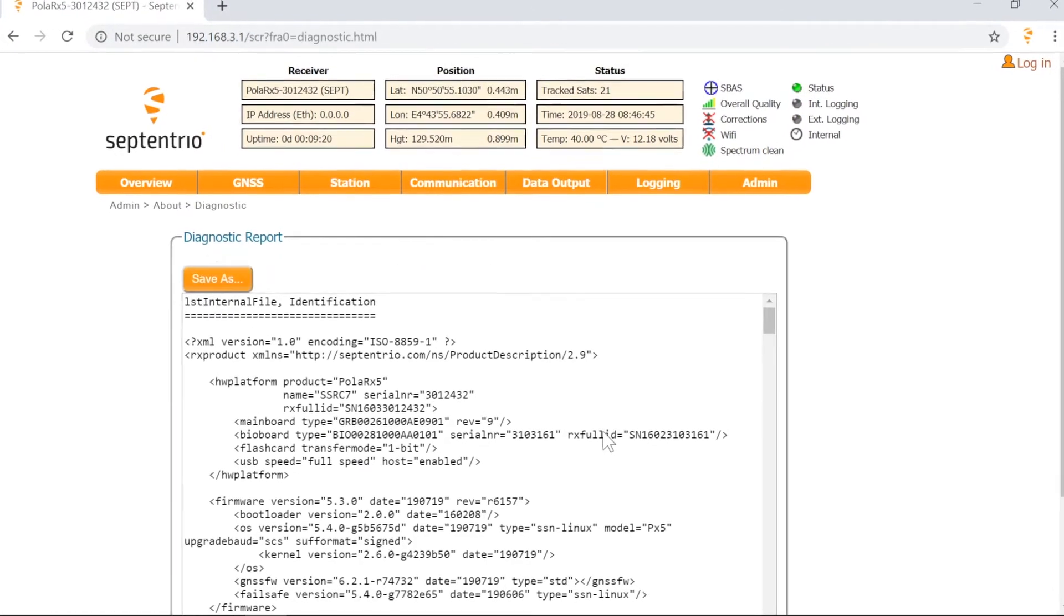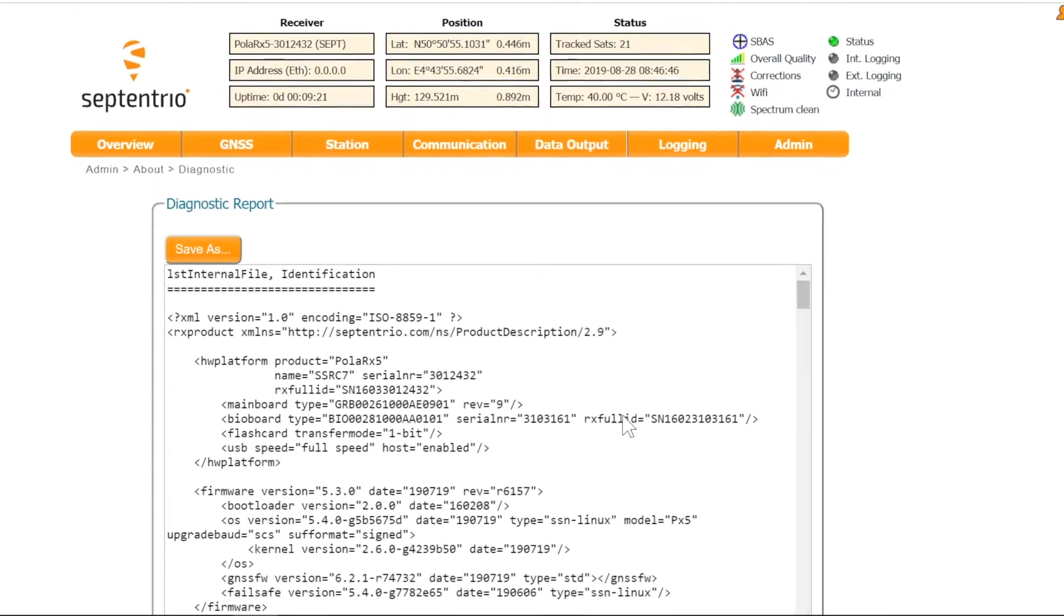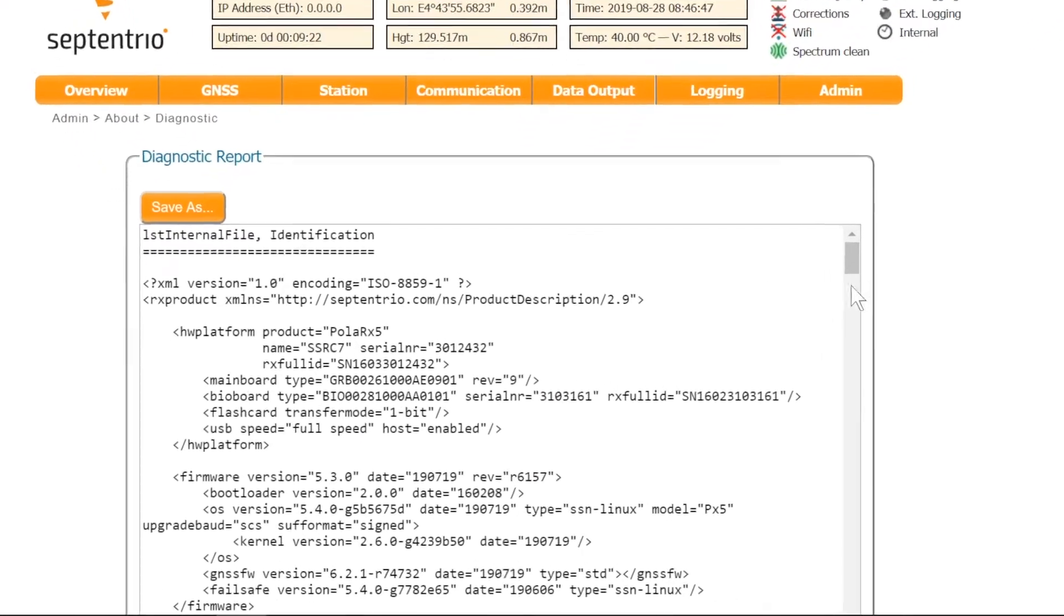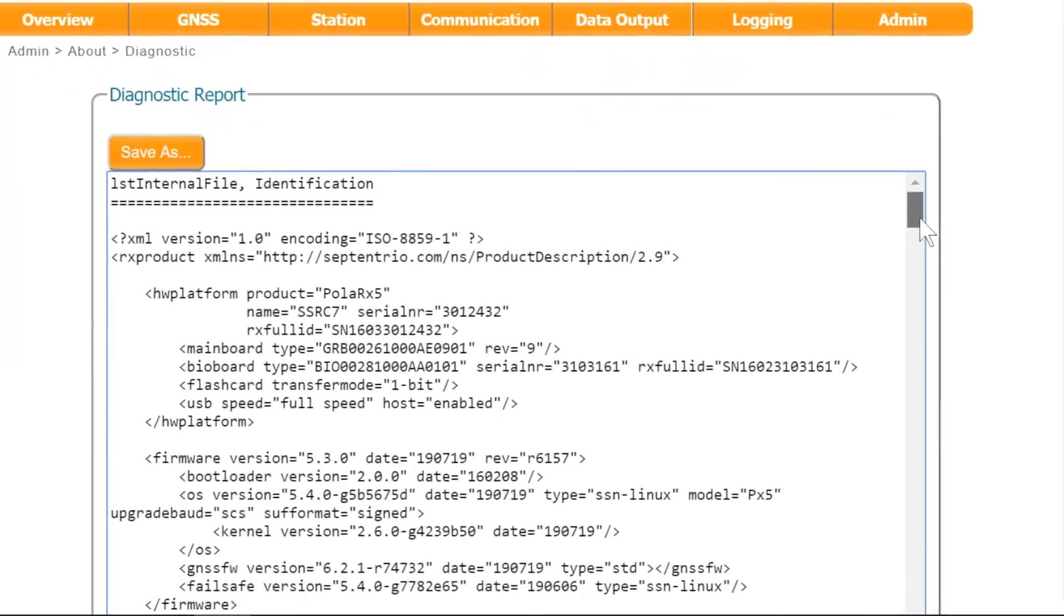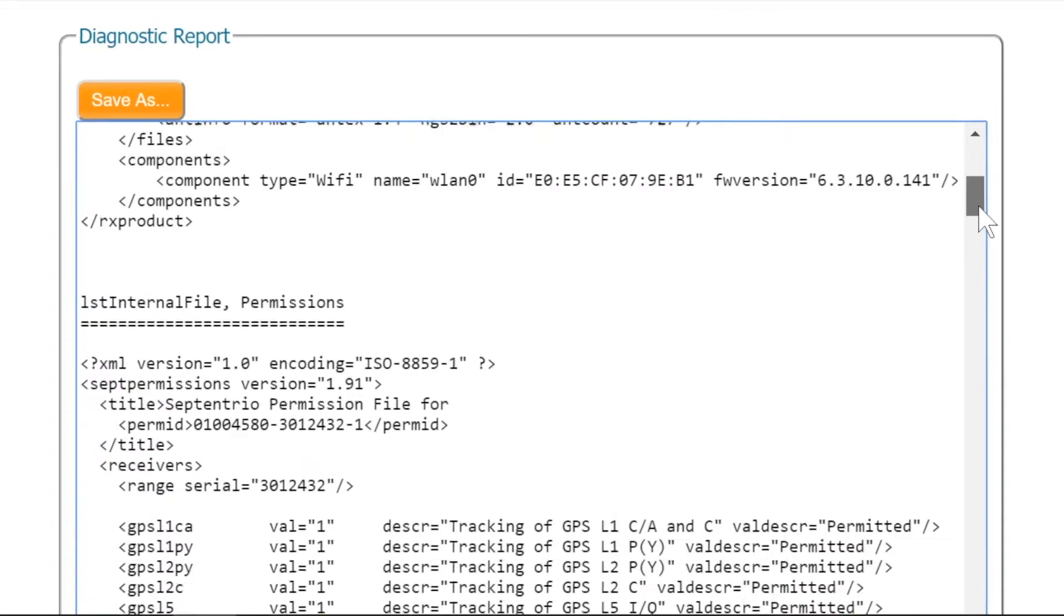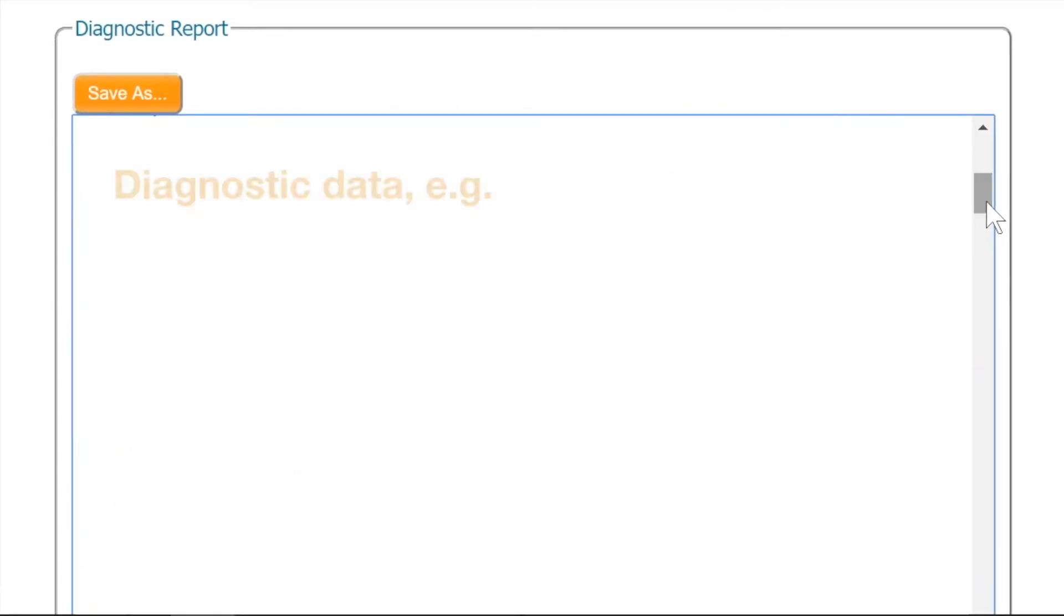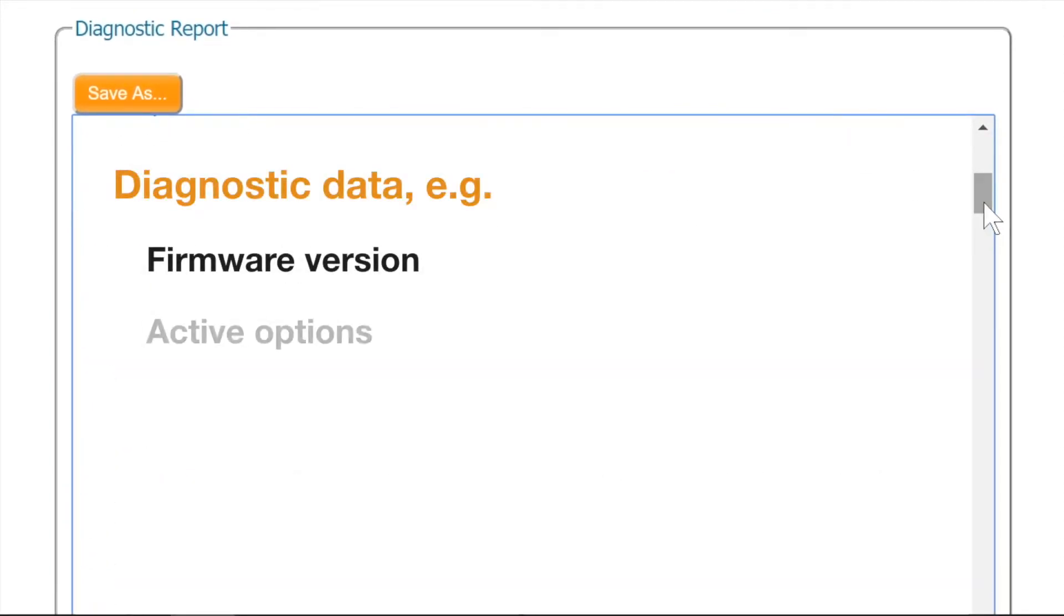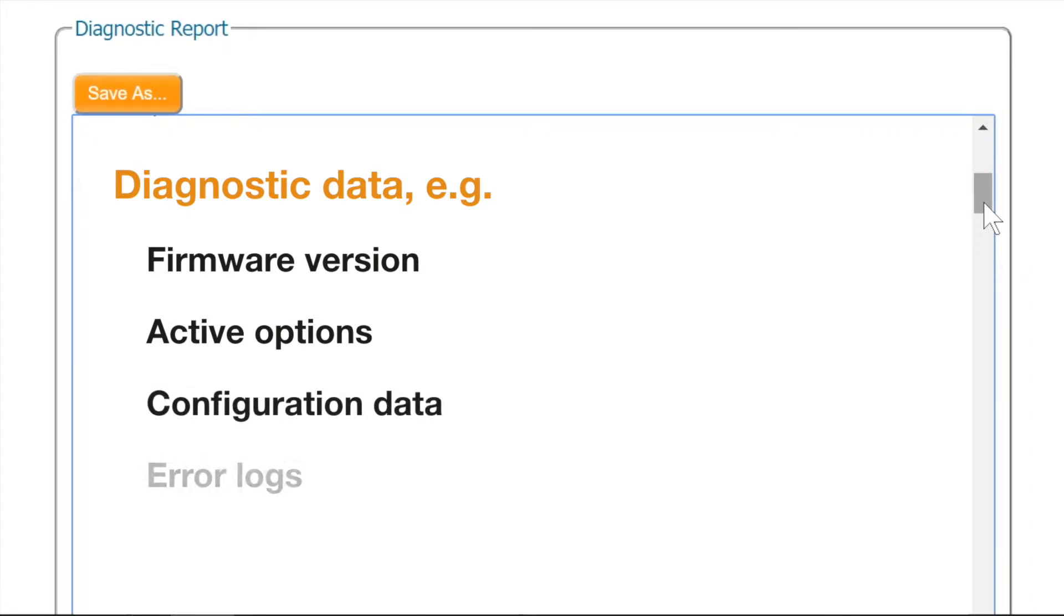This prompts the receiver to automatically query certain diagnostic data, such as the firmware version, the active options, the configuration data and error logs.